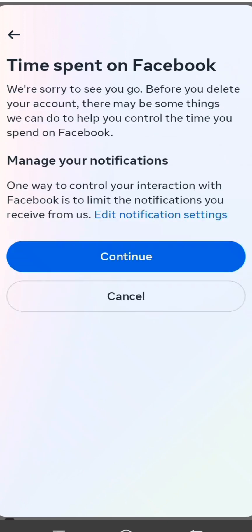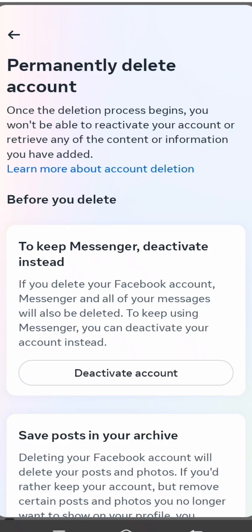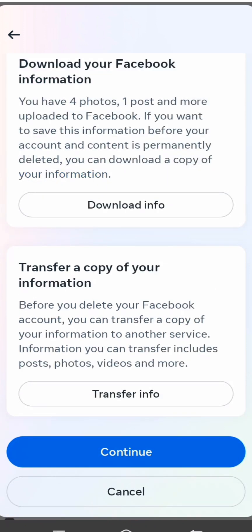You will see some additional options like time spent on Facebook and managing your notifications. Tap on Continue, and on the next screen tap on Continue again and wait a few seconds.